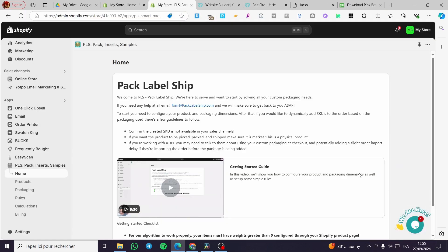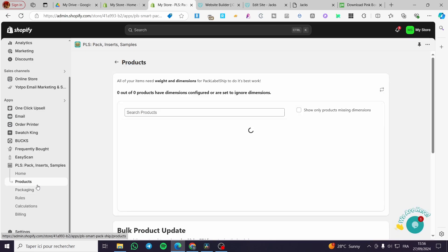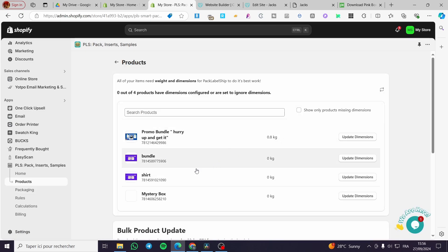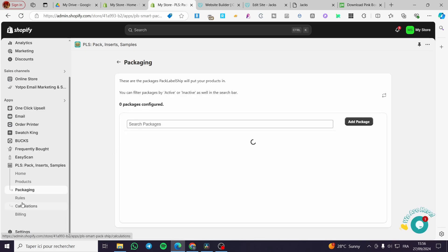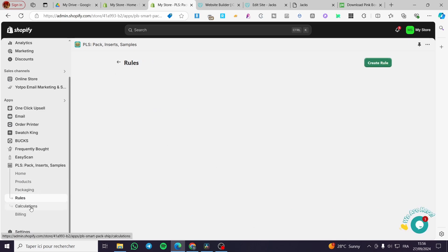Once you are on the PLS — or Pack, Insert, Samples — dashboard, we are going to see the products. You can see the products that are on your store, and then we have packaging and we have the rules, which is where we create our mystery box.